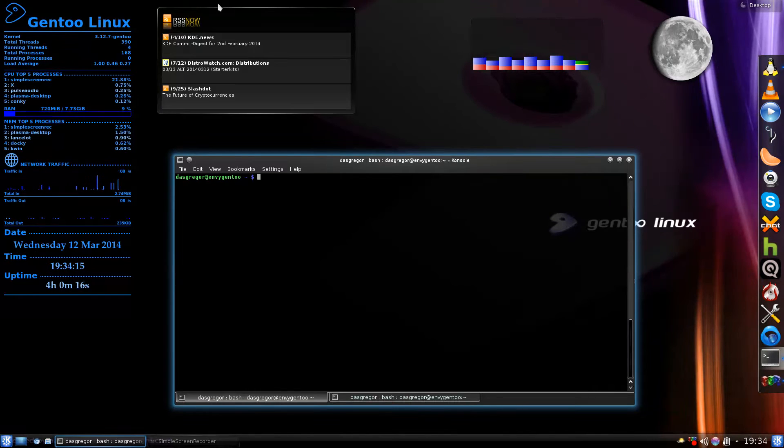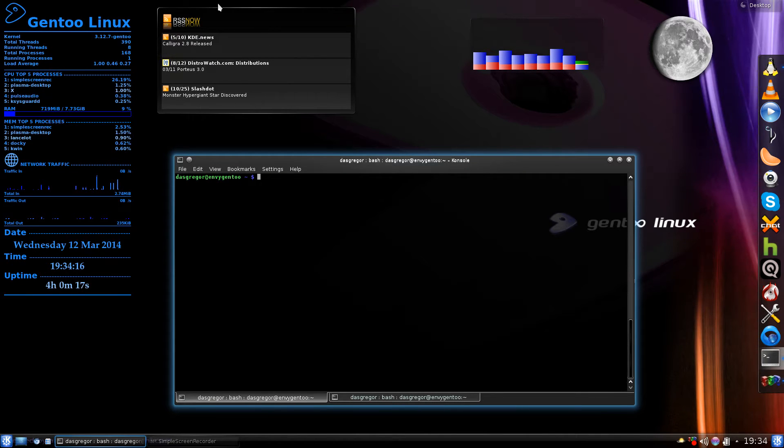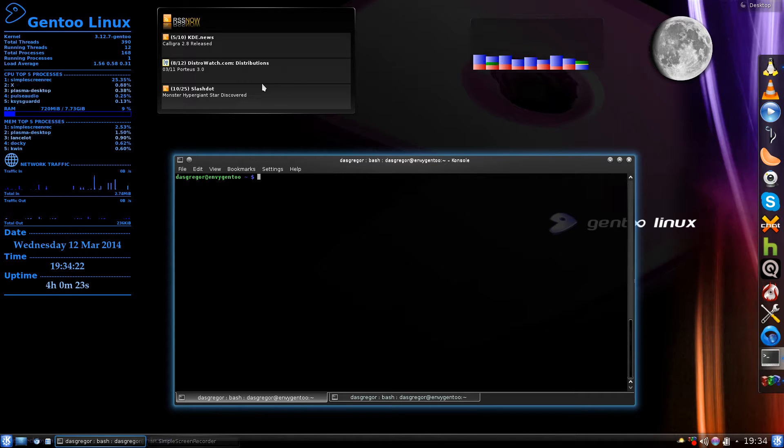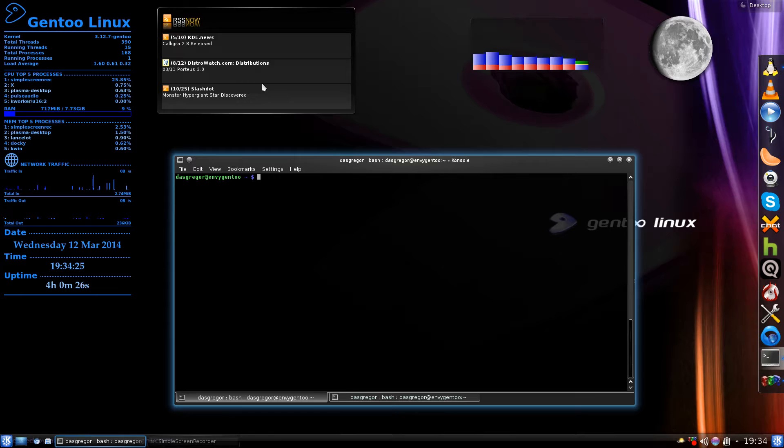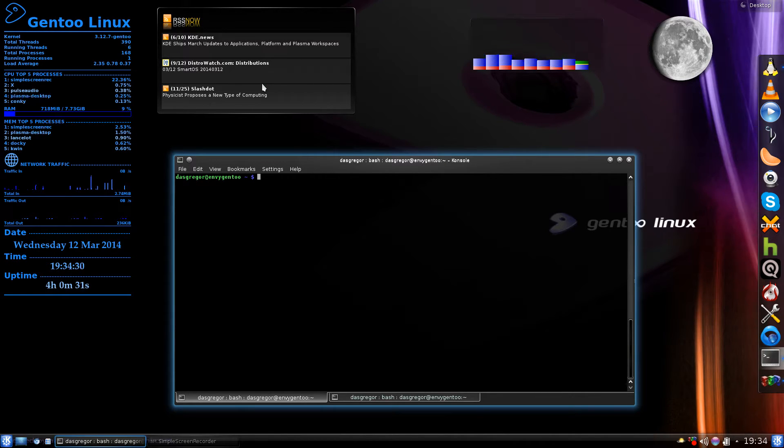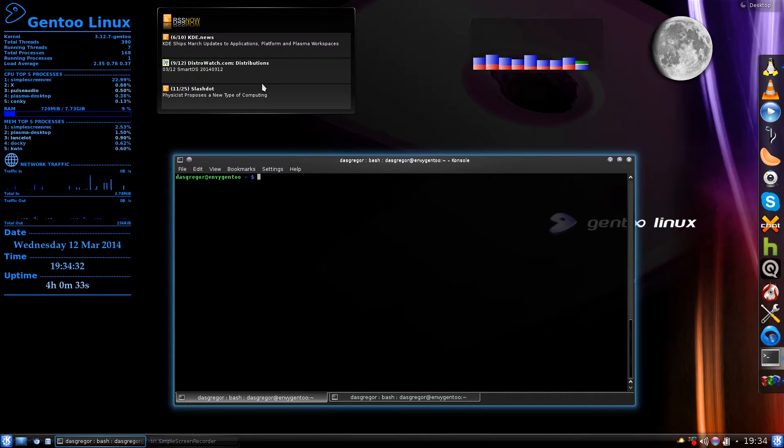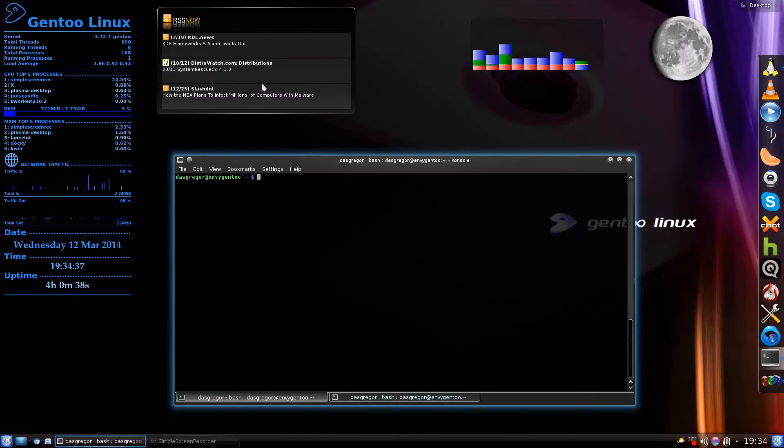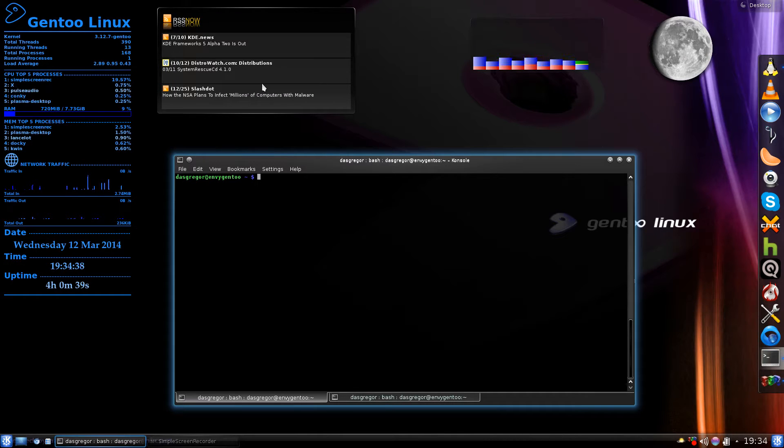Every once in a while after you have installed a lot of applications, maybe even installed something that you've decided you don't want anymore, you've done an emerge --unmerge to remove the main application. But have you ever thought about the fact that the first time you installed it, it installed maybe 10, 15, maybe only two or three dependency applications that it required?